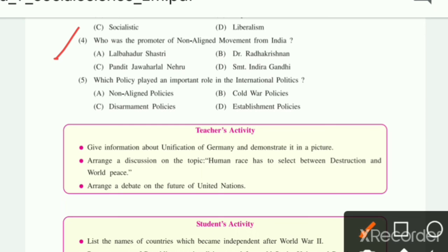Fourth MCQ: Who was the promoter of the non-aligned movement from India? The answer will be Jawaharlal Nehru. Fifth: Which policy played the most important role in international politics? The answer will be the non-aligned policy.